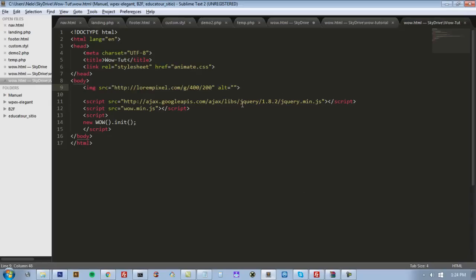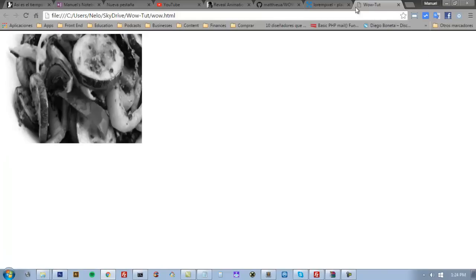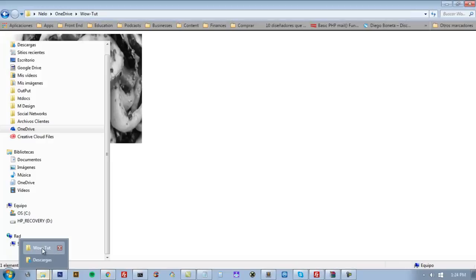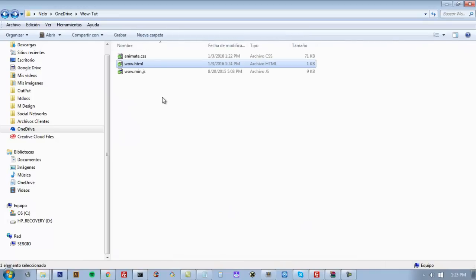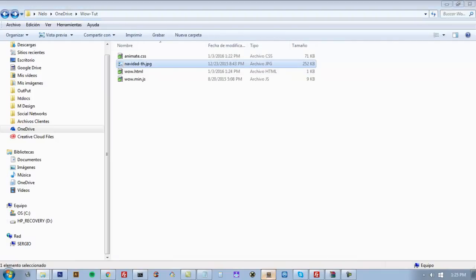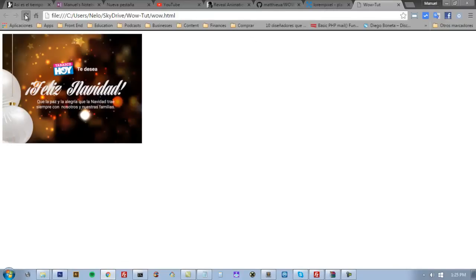I'm going to set a width and a height for it. It would be better if I use a local image for this exercise. So I'm going to use this one.